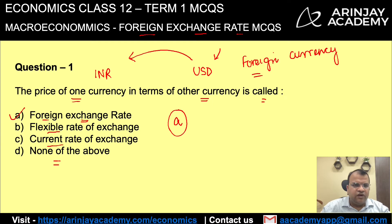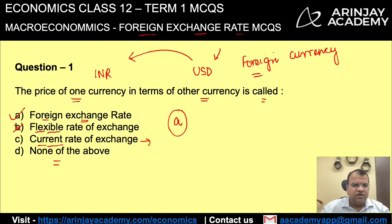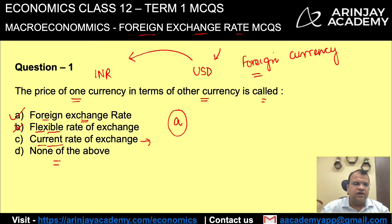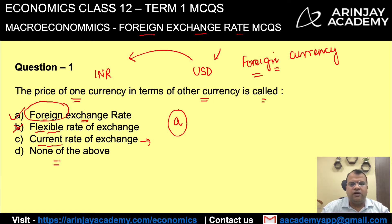You must be wondering why B is not the correct answer. B says it's a flexible rate of exchange — no, it is not a flexible rate of exchange, it is foreign exchange rate. Option C, current rate of exchange, does not mention what commodity this rate of exchange is for. It could be for exchange of goods, services, or anything. What we are specifically talking about is foreign currency, and therefore the correct answer is foreign exchange rate.